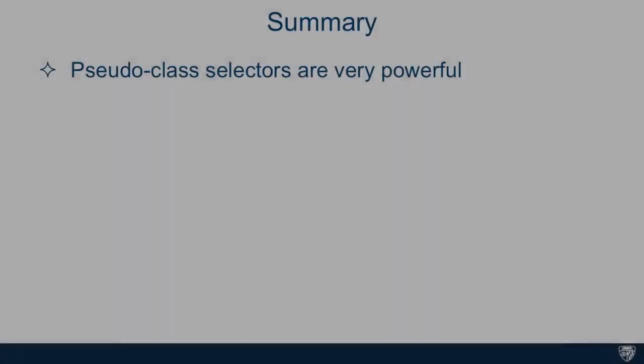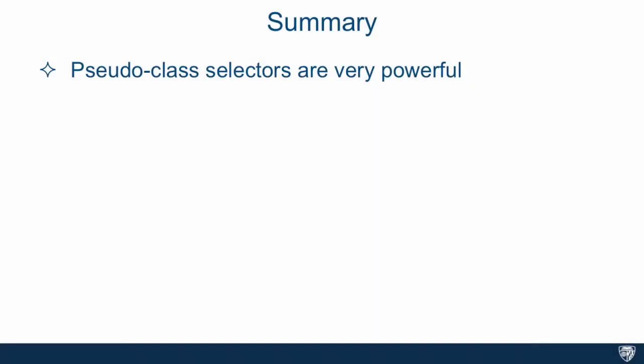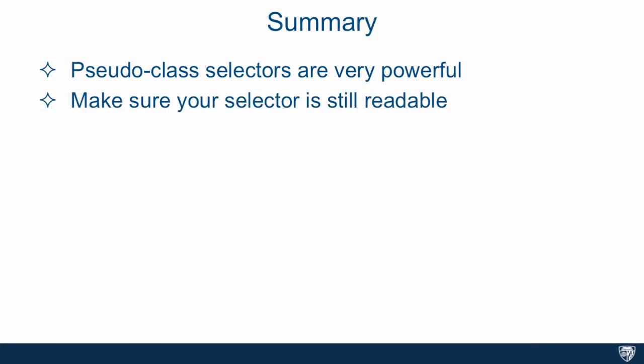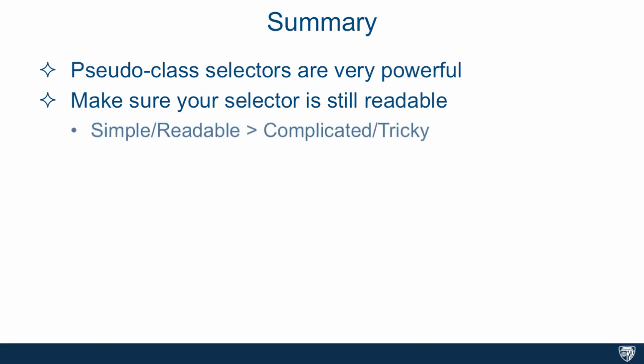I'm sure by now you see how powerful selectors can be, especially using the pseudo-class selectors. One quick word of warning though, make sure your selector is still readable. These things can get very complicated very quickly. If you make it such that other developers and you in a month or so can't really understand fairly easily what you're targeting, this can become a bit of a maintenance nightmare. So simple or readable is definitely preferred to complicated and tricky. You might be able to impress people with it, but it's certainly not very good coding practice to make this super complicated.